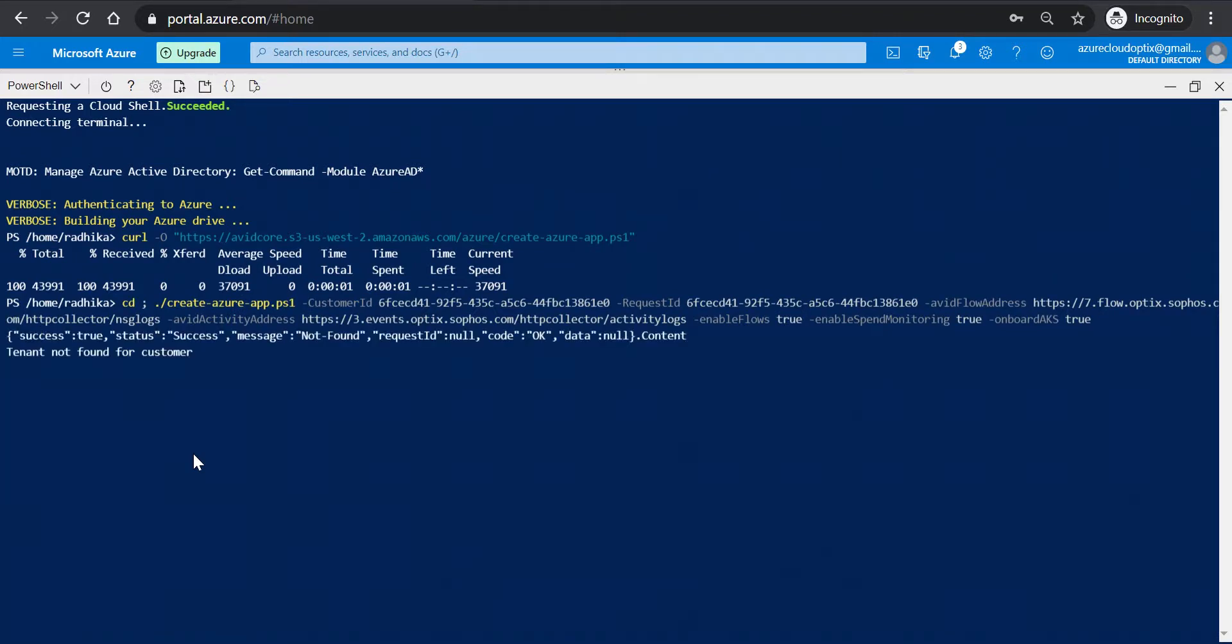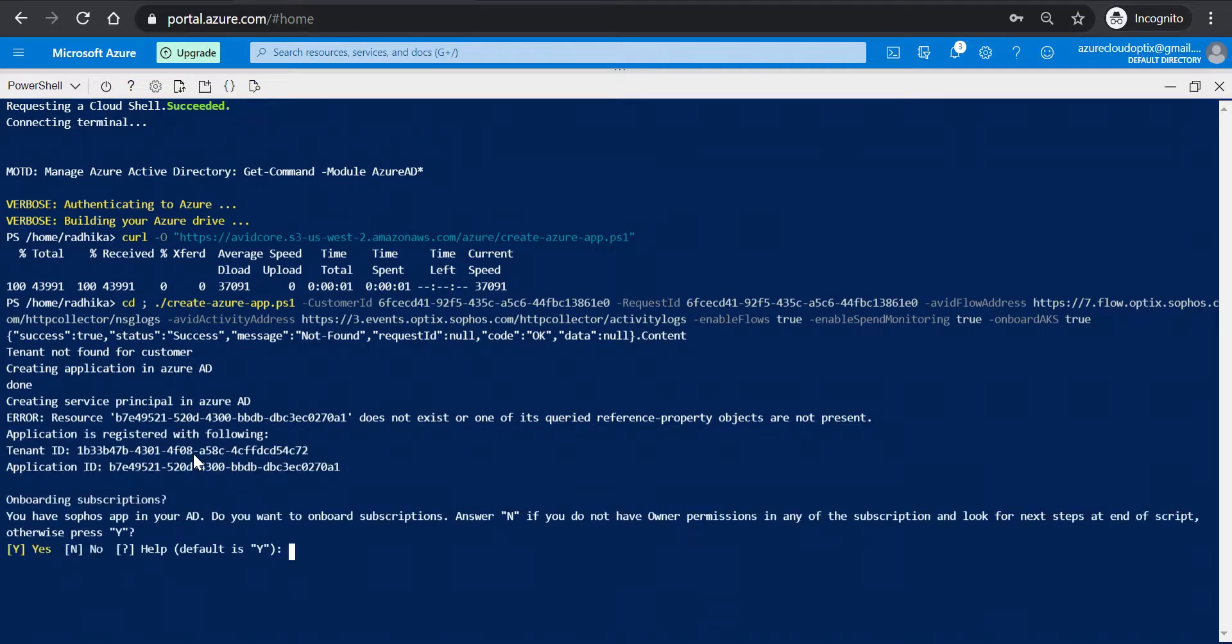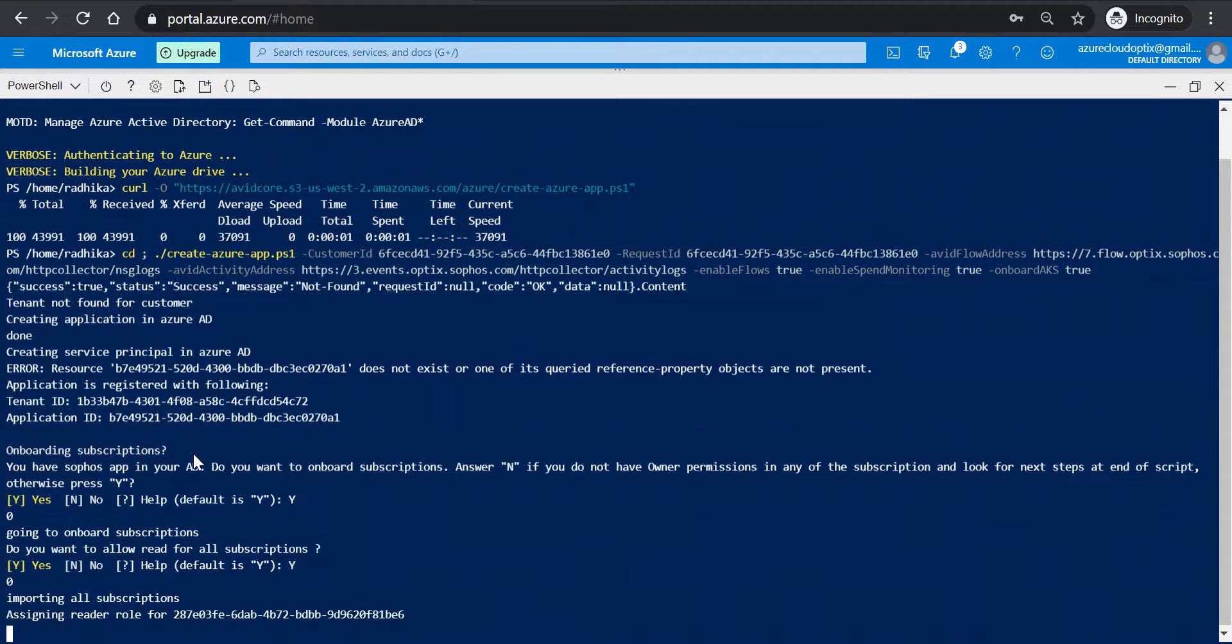Press Enter to run the command. On the first prompt for onboarding subscription, type Y and press Enter. On the second prompt, type Y and press Enter if you want to allow read access to all the subscriptions. The setup process begins.